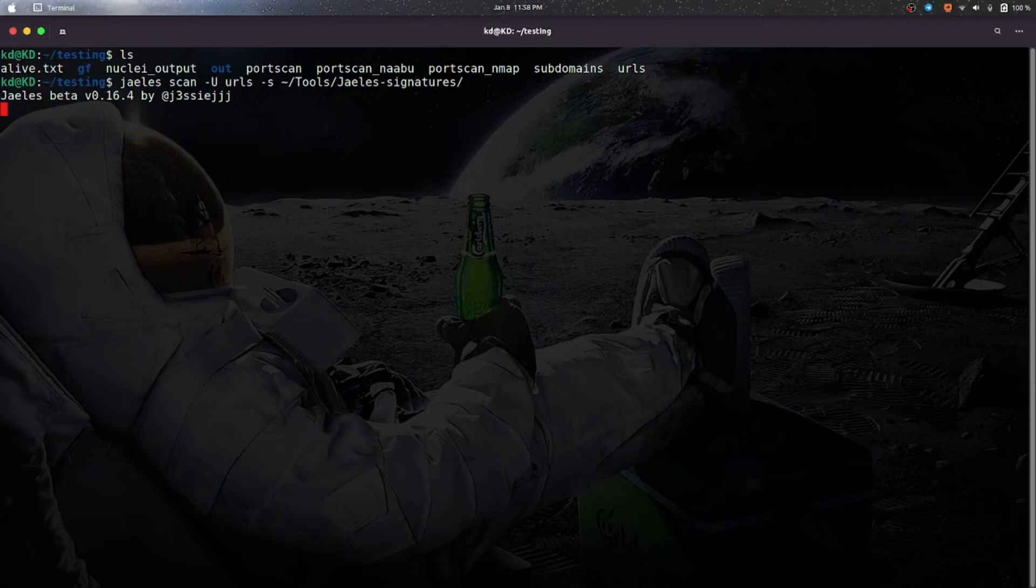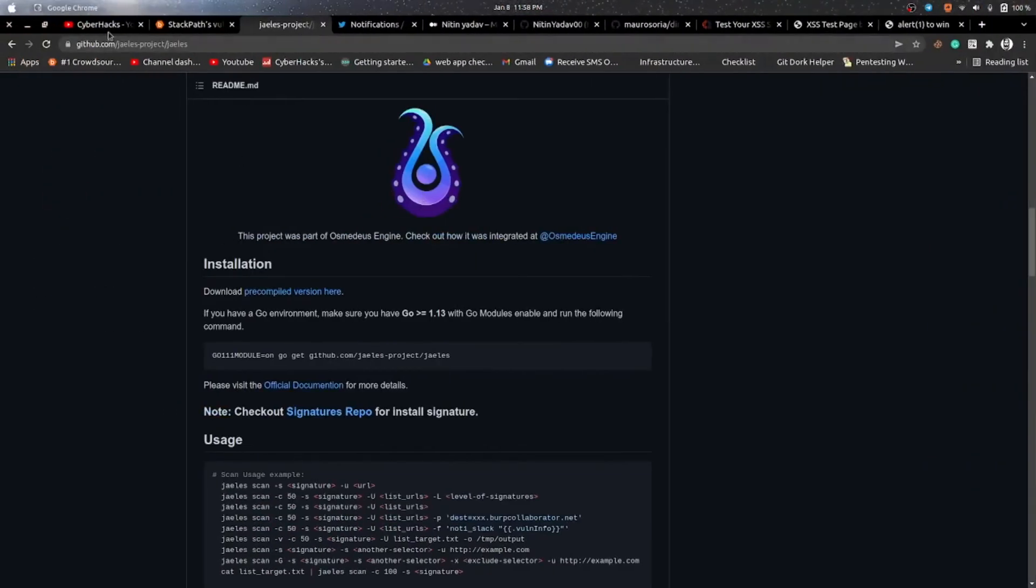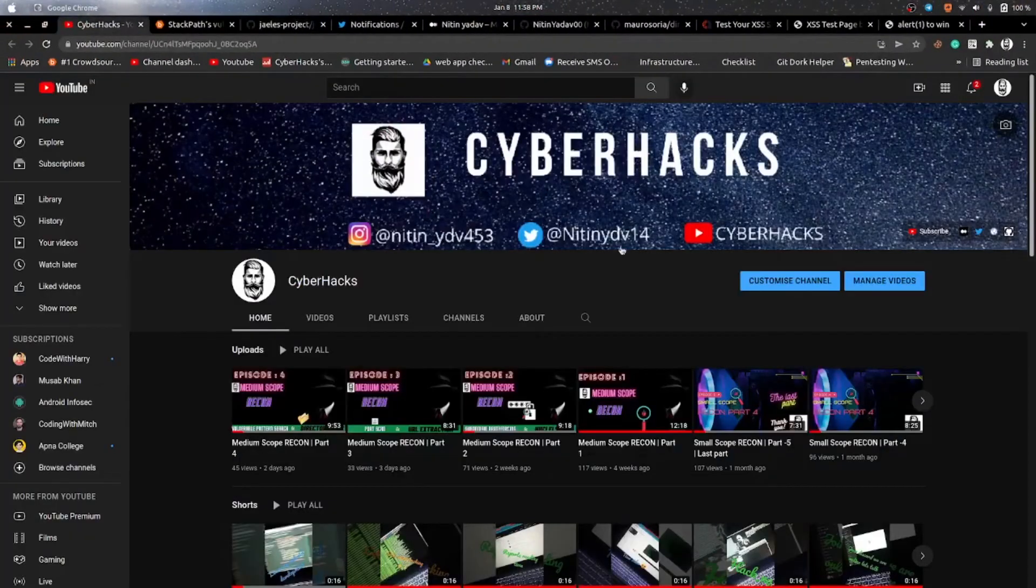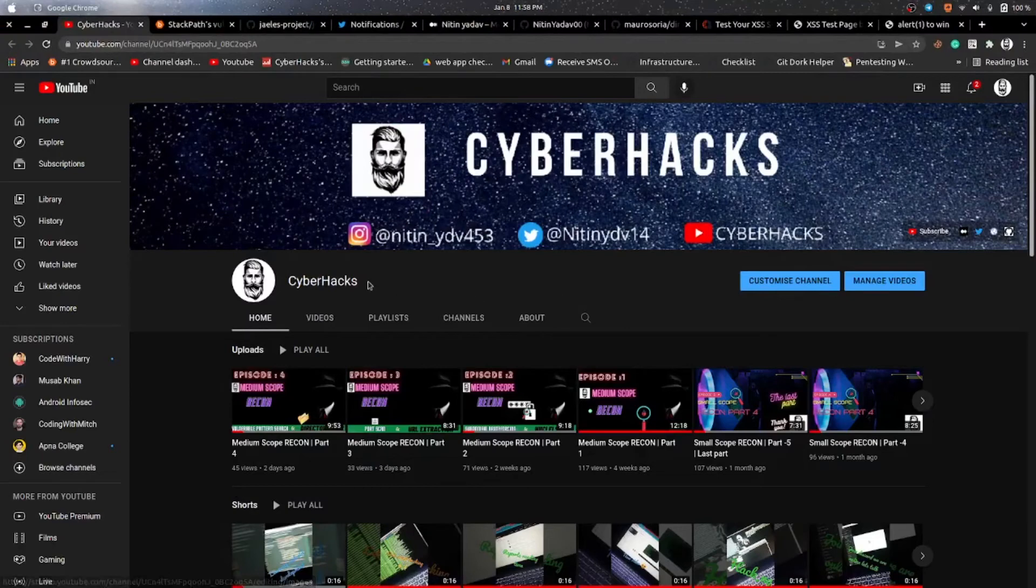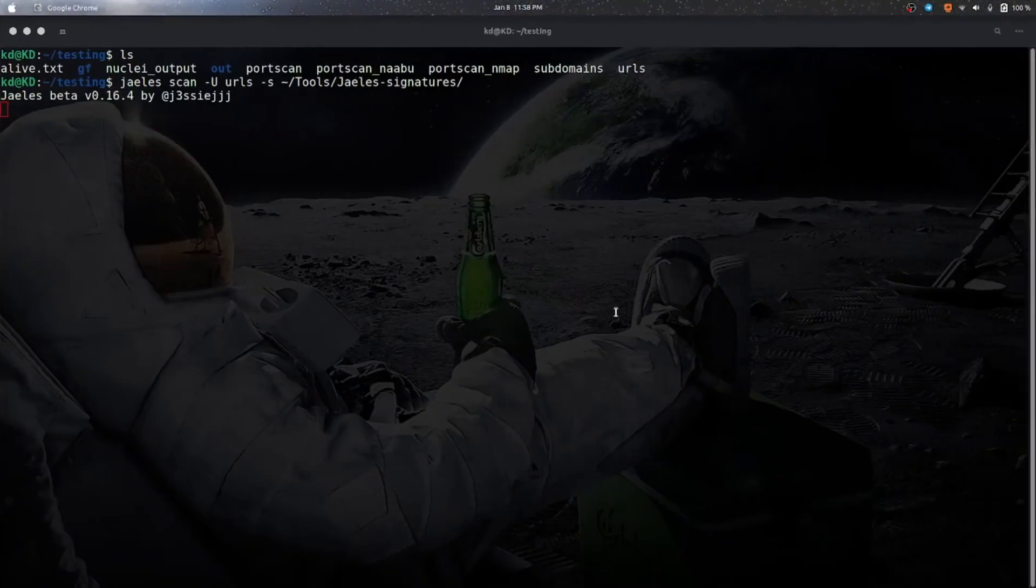And let's see what it found. Till then please subscribe to my channel. I will be uploading this type of videos related to bug bounties and recon and hacking related stuff, so that you will get notified.